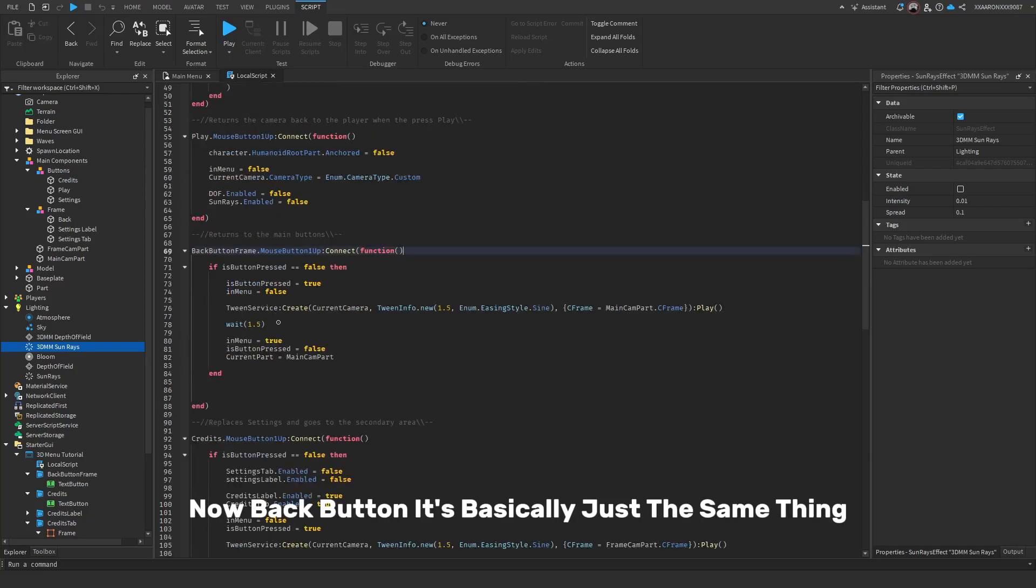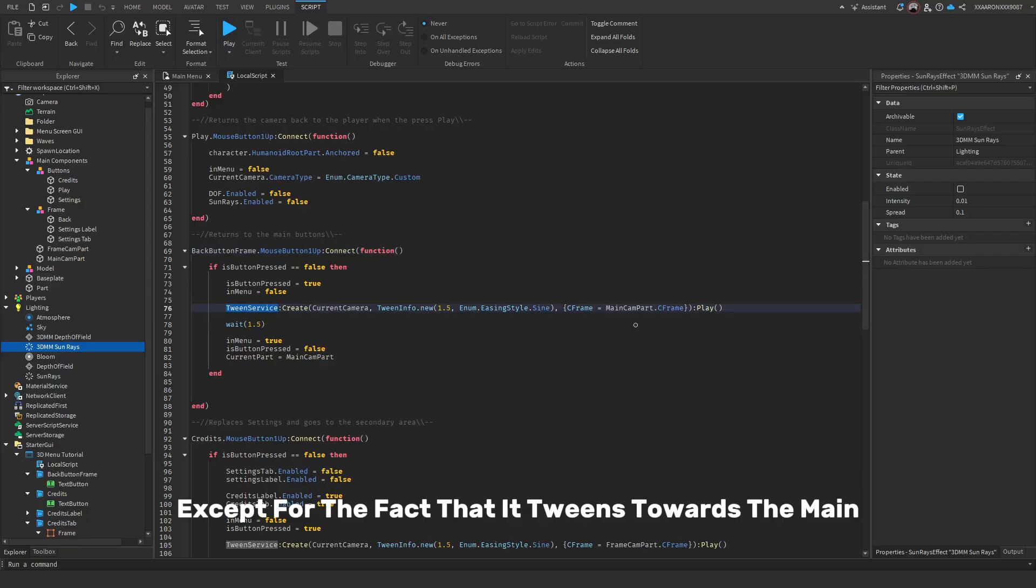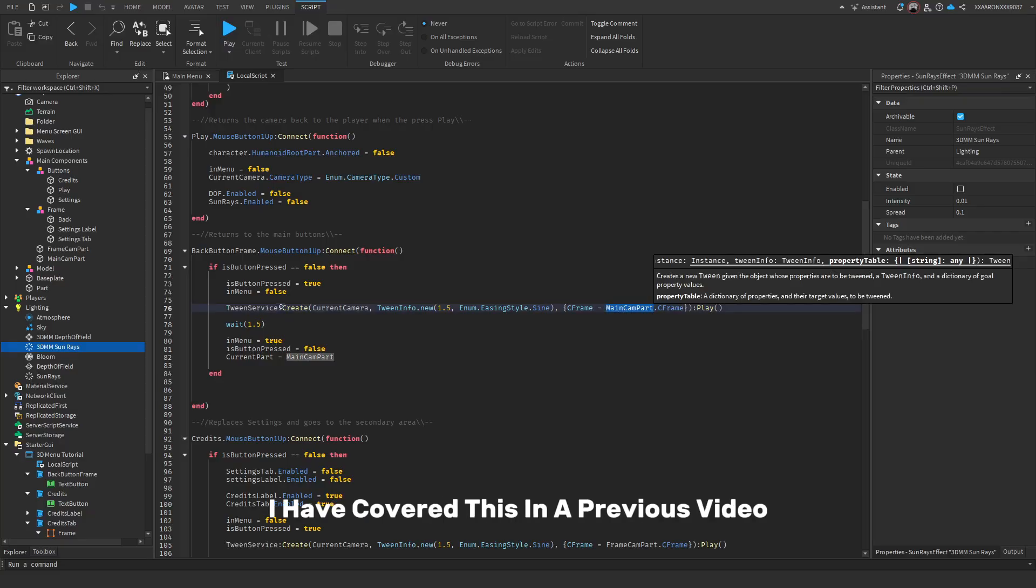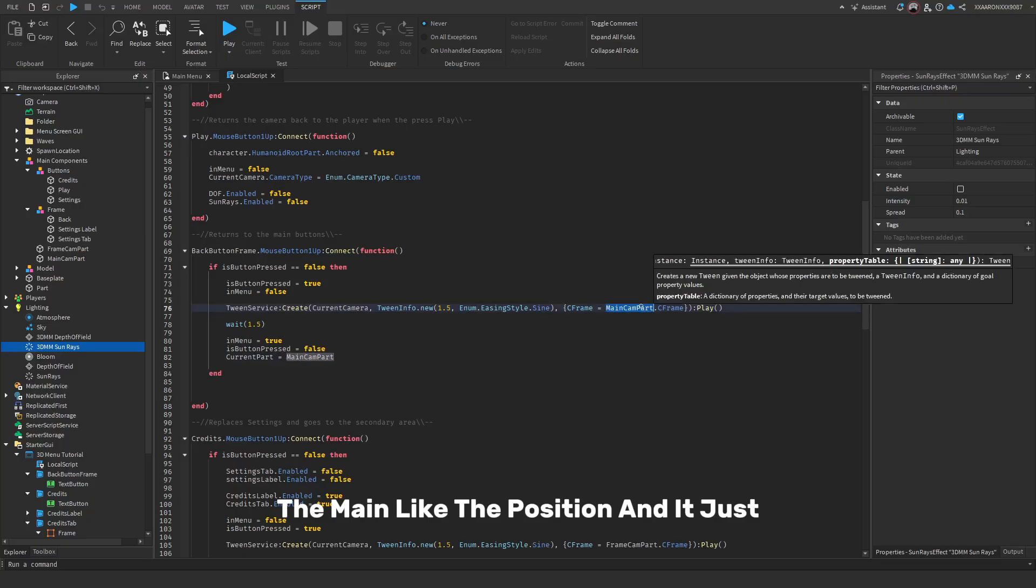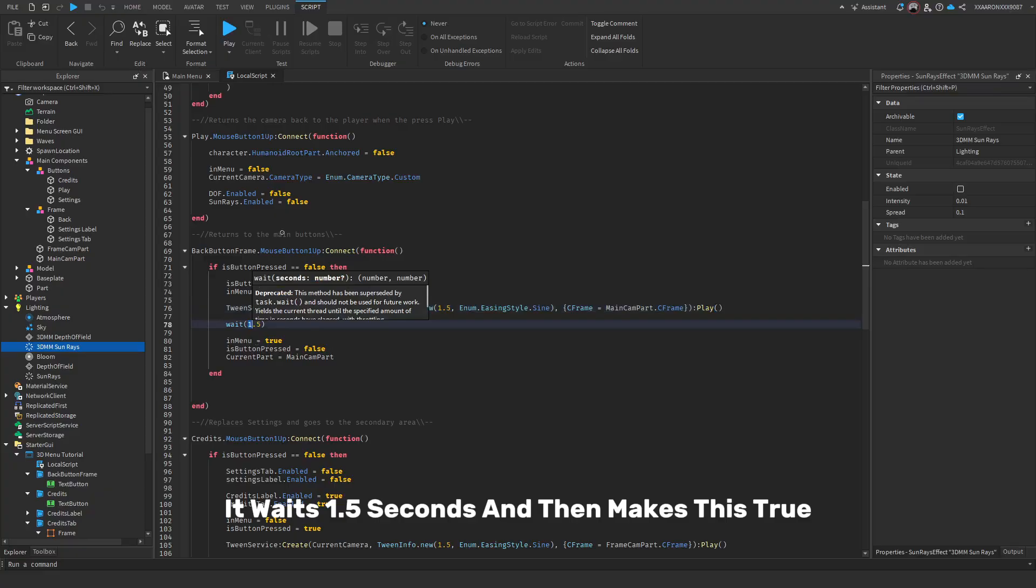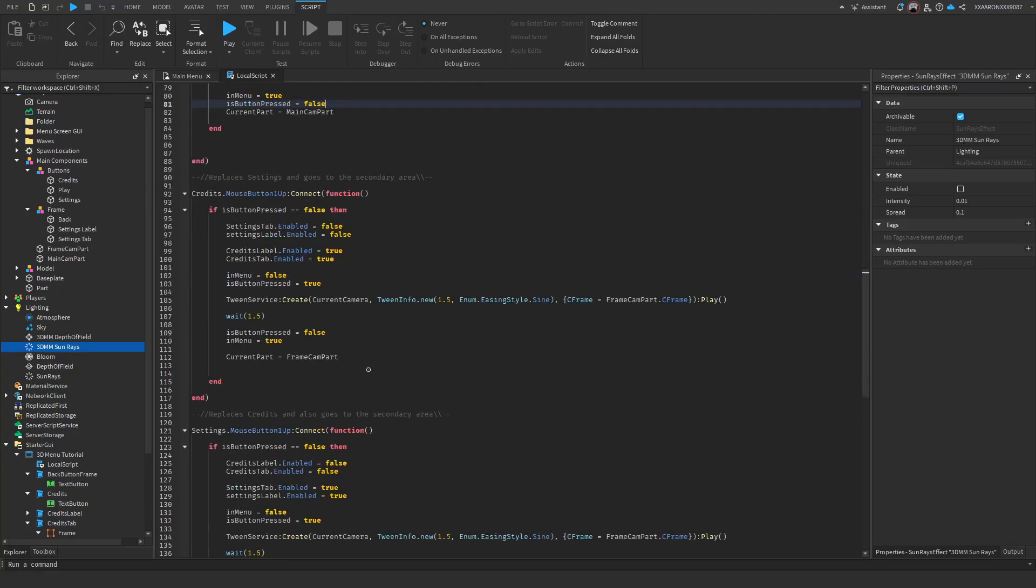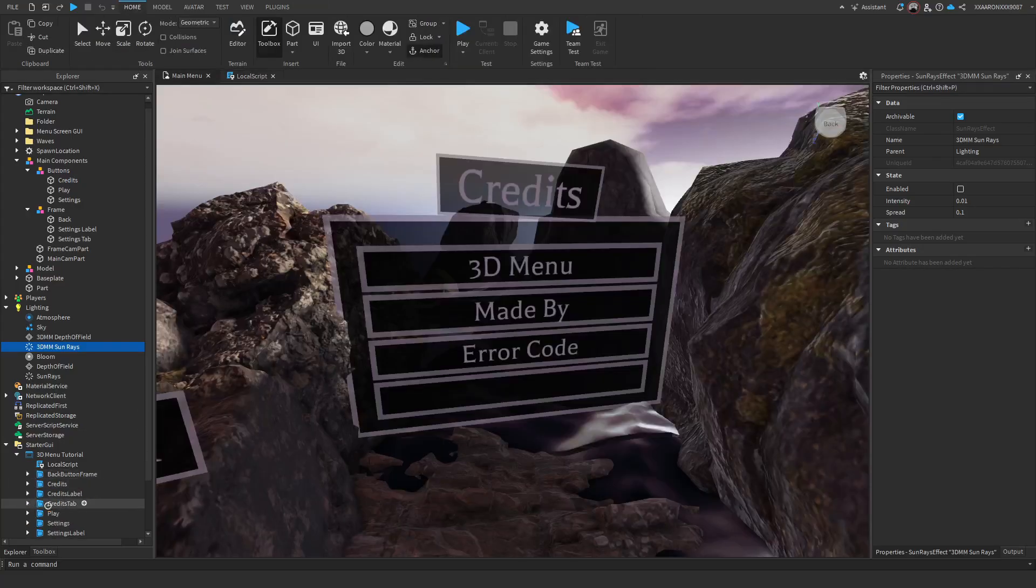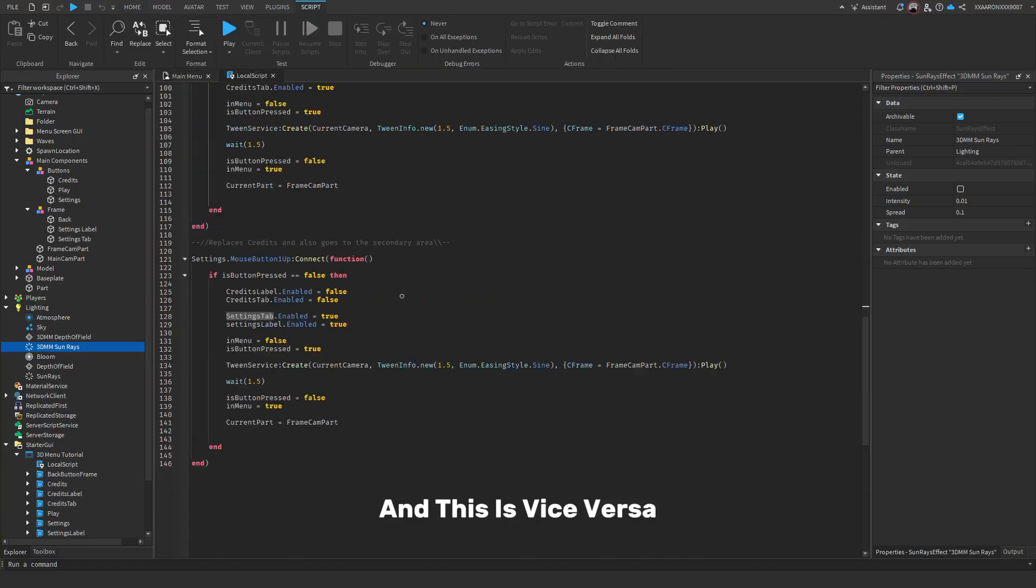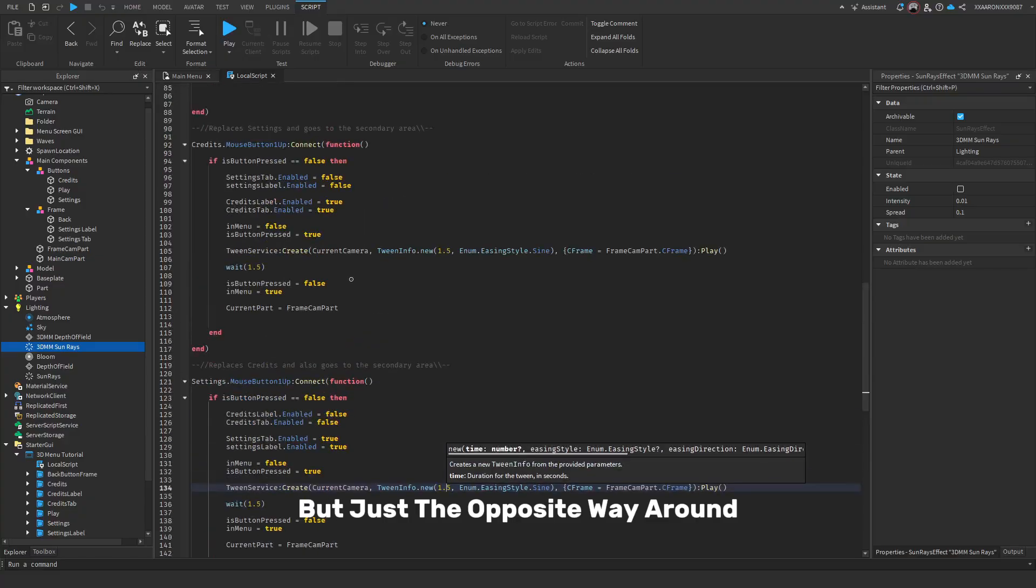Now back button, it's basically just the same thing except for the fact that it tweens towards the main cam part C-frame. So all this is, is tween service. I've covered this in a previous video. I think it was when animating using C-frames. But this is the time it takes, the style, the main like the position. And it just, this just plays it. It waits 1.5 seconds and then makes this true. It can be pressed again. This is the same, but it just tweens to main cam frame cam parts. And this tweens, this makes the settings label not appear and the credits tab appear. And this is vice versa. And this is basically the same thing, but just the opposite way around.